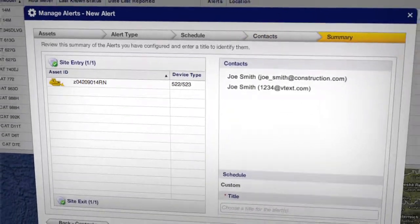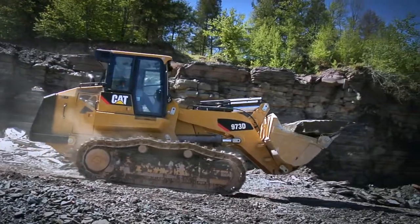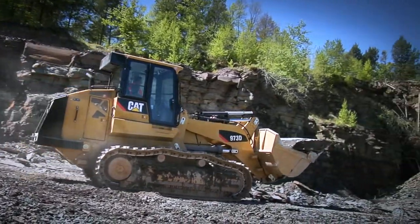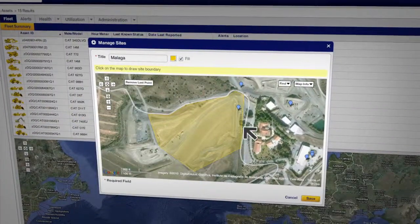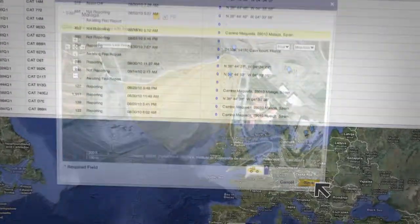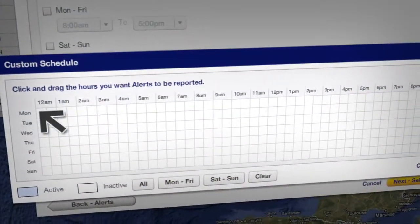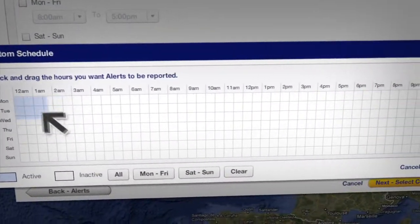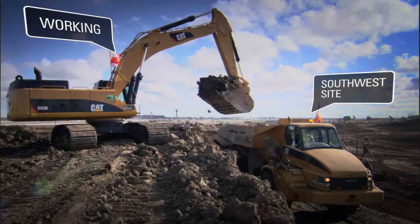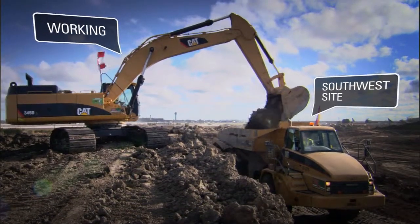And that's it! Now we can be confident that our machine is working only where and when it's supposed to be. Site boundaries set up and customized alerts — just two of the many features of the new CAT Product Link that make it easy to track where, when, and how your fleet is performing. That's why it pays to know the new CAT Product Link.